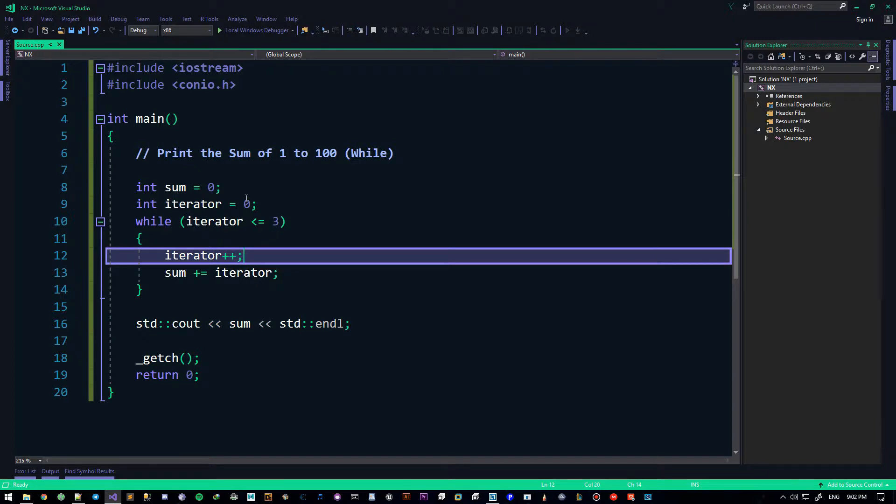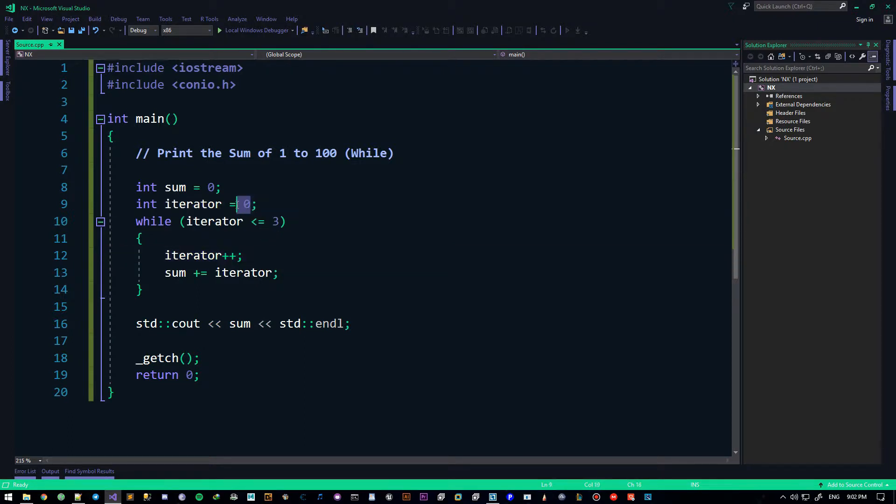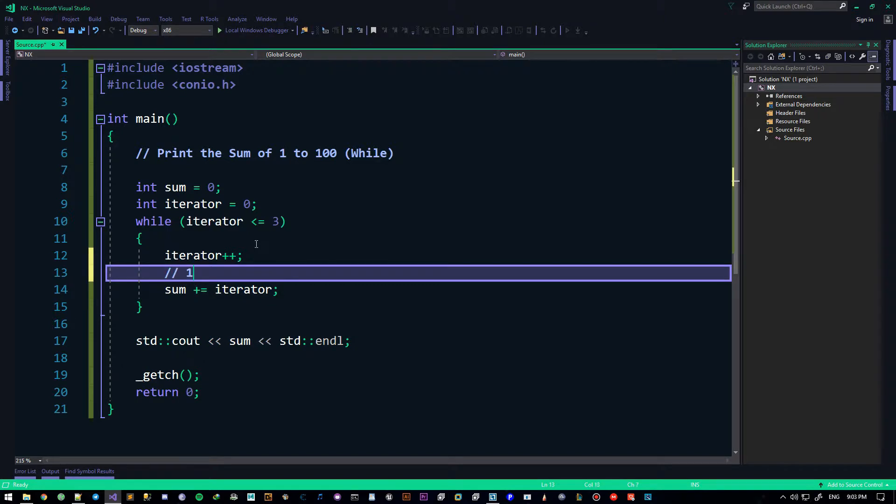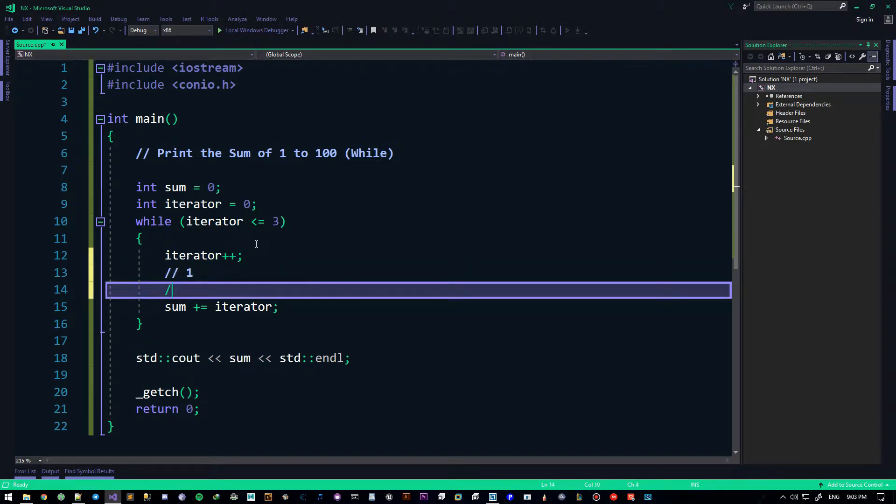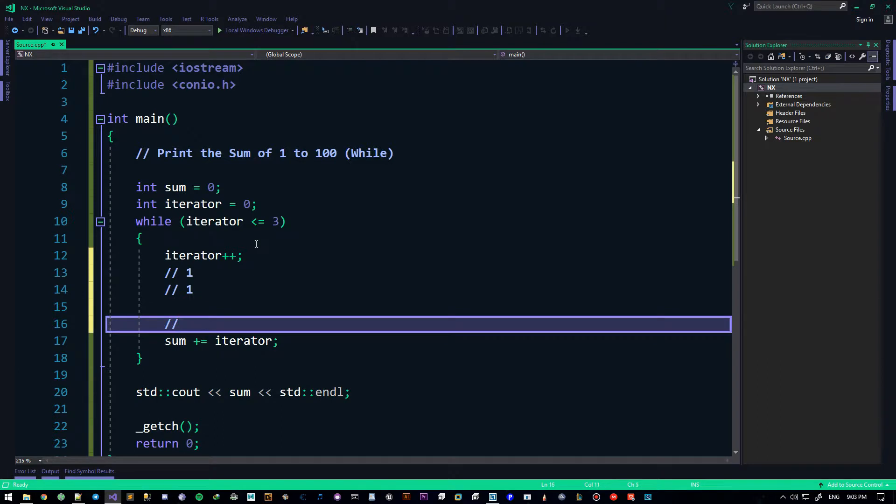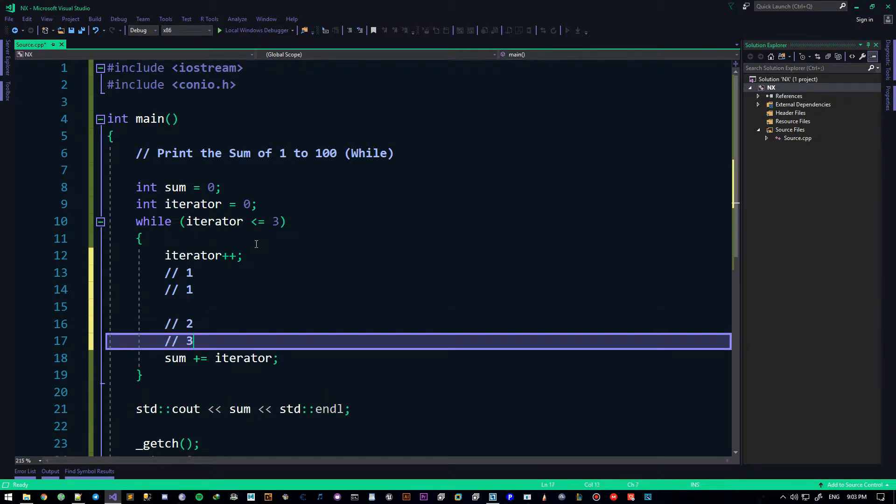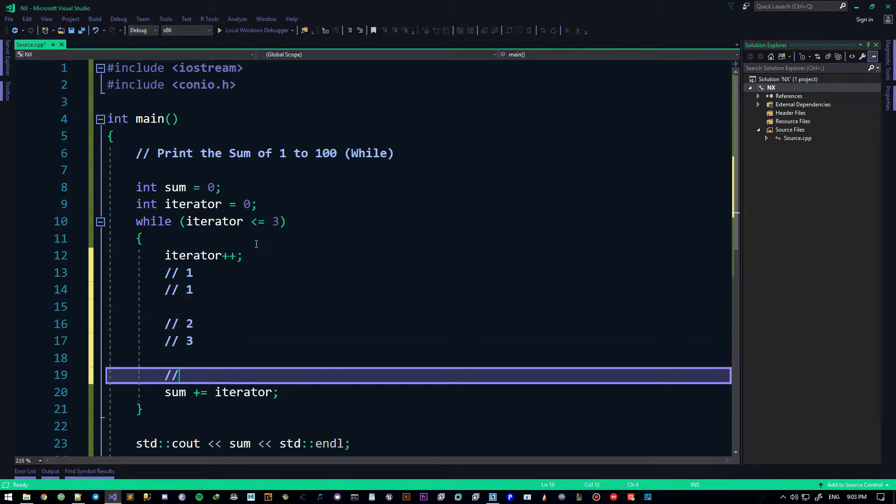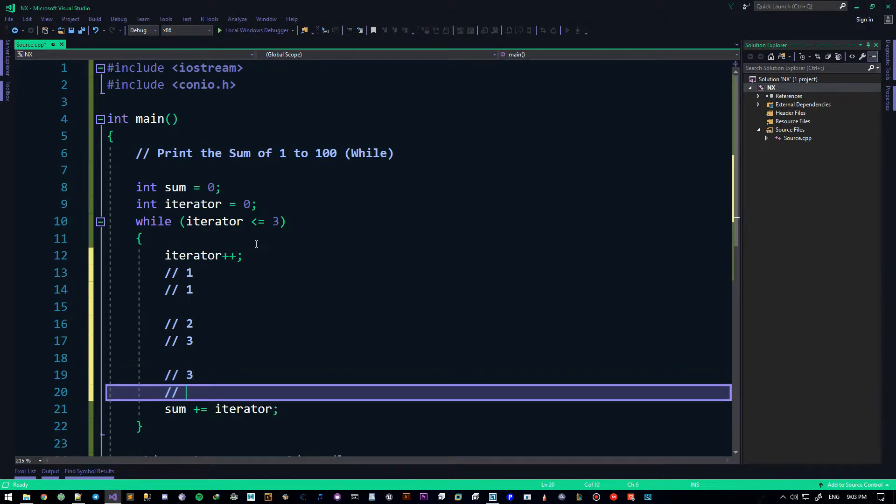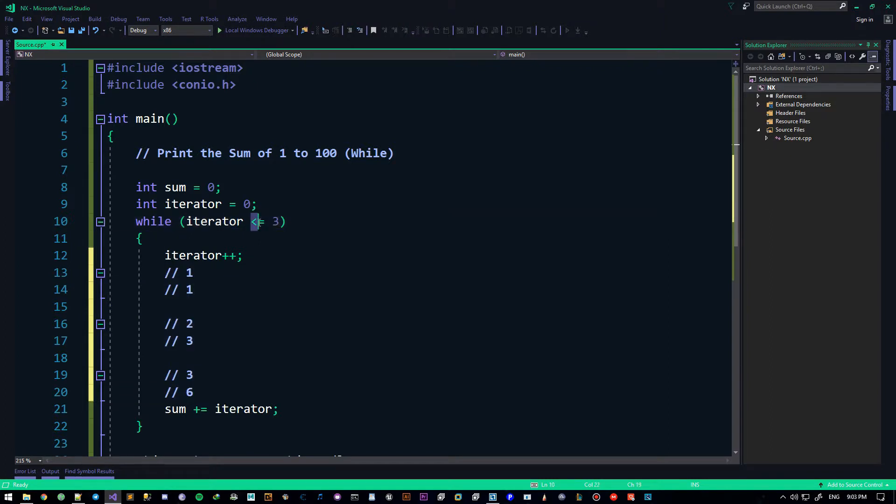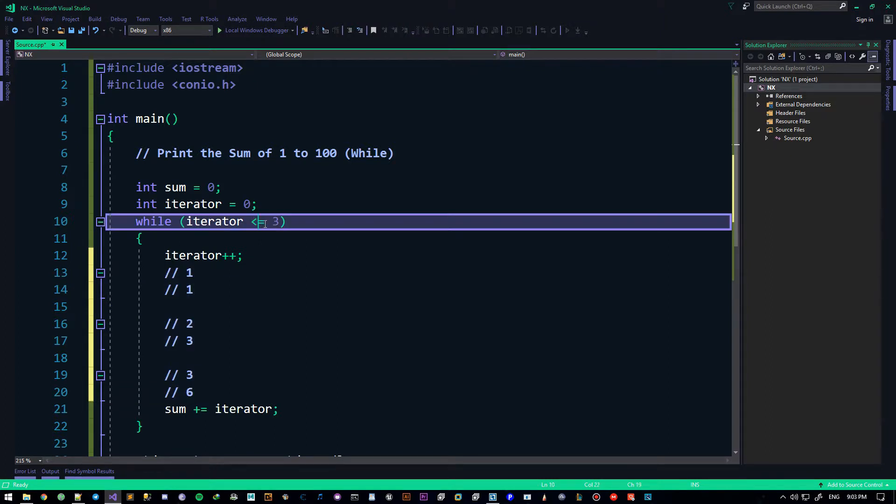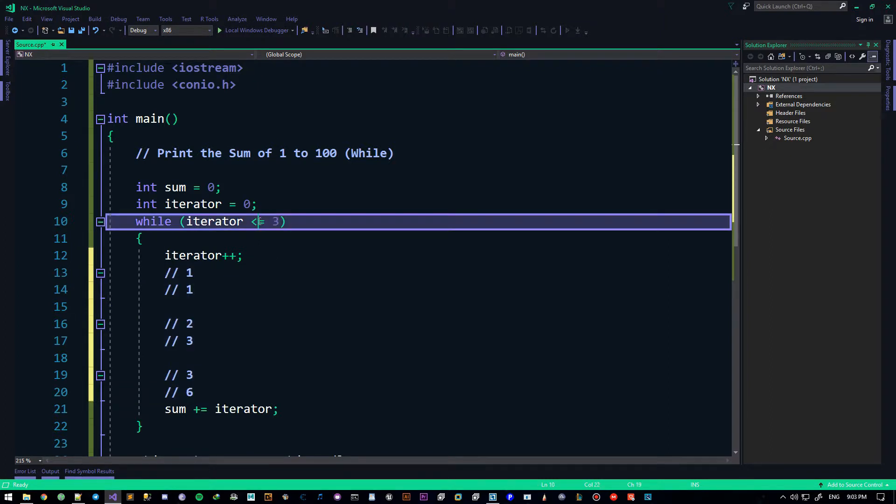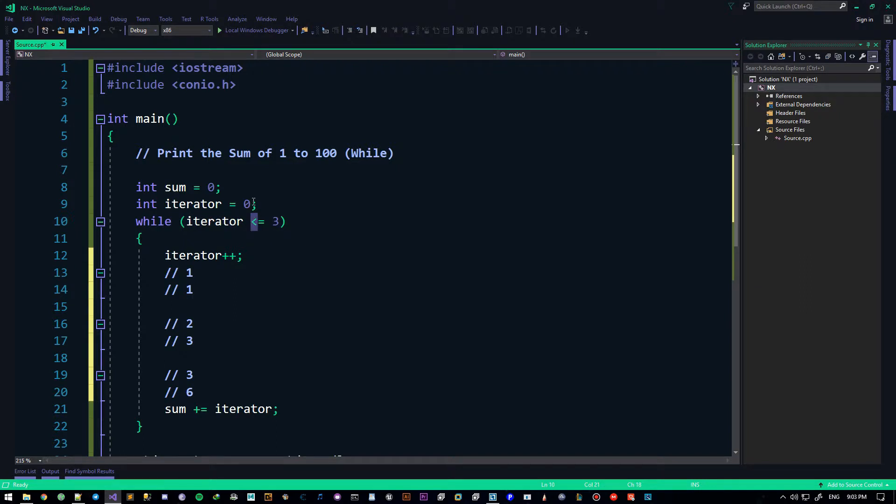The obvious answer is that it starts from zero, adds one. So if I want to trace it, it'll be one. Add one to the sum, sum is one. It'll be two in the next step, add one to that, it'll be three. It'll be three in the next one, add one to that, it'll be three plus three, which will be six. So this is as much as it should have gone, but here's the thing. We said it should be less than or equal to three, all right?